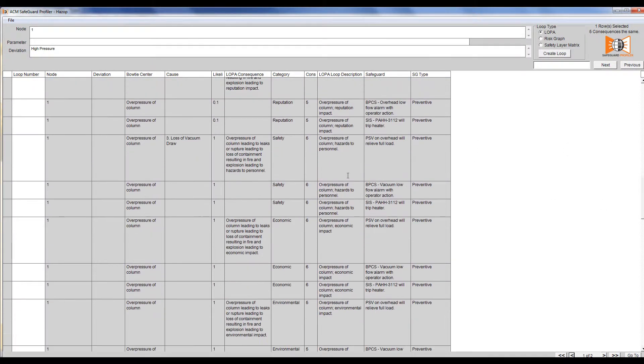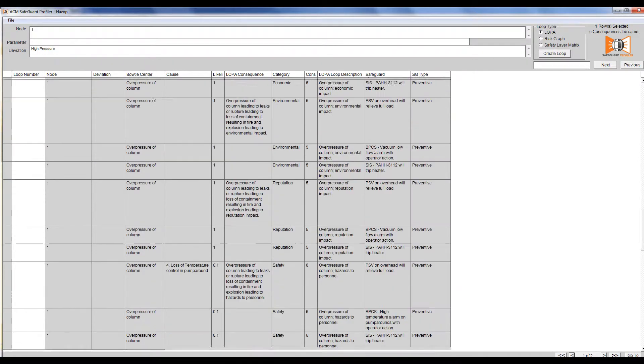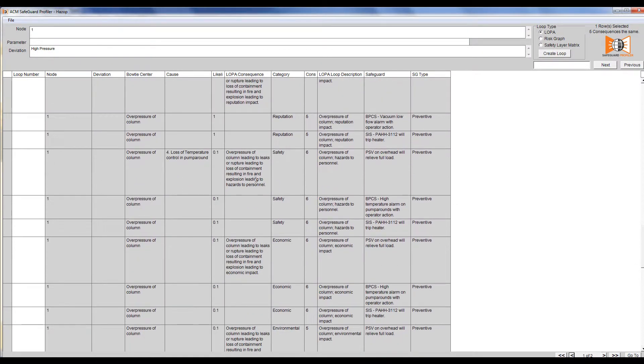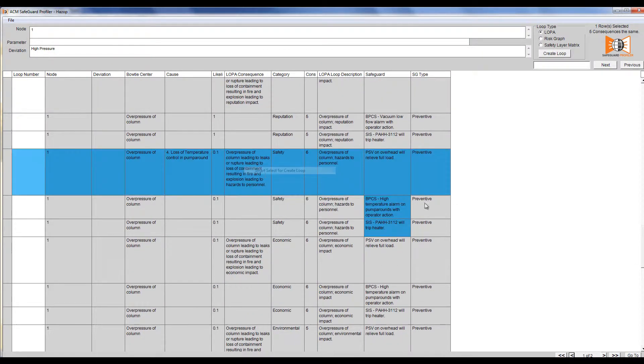As we scroll down, I find that there are in fact four more consequences that I'm going to Smart Select.